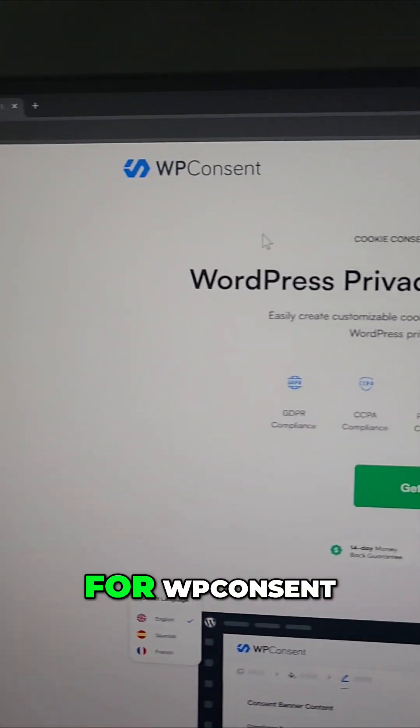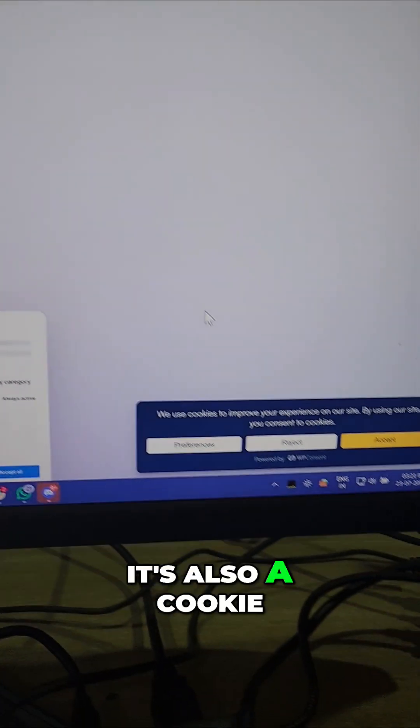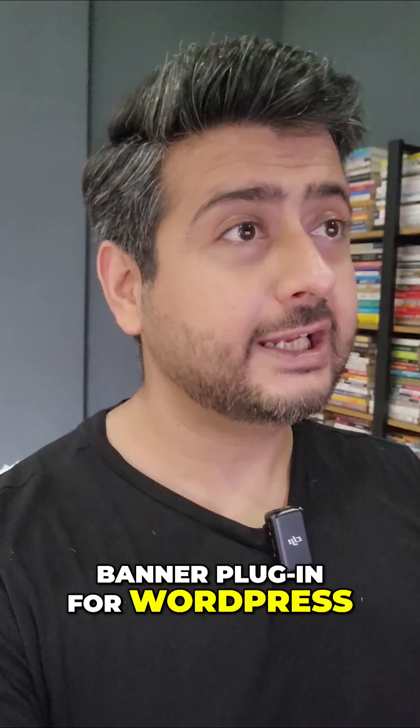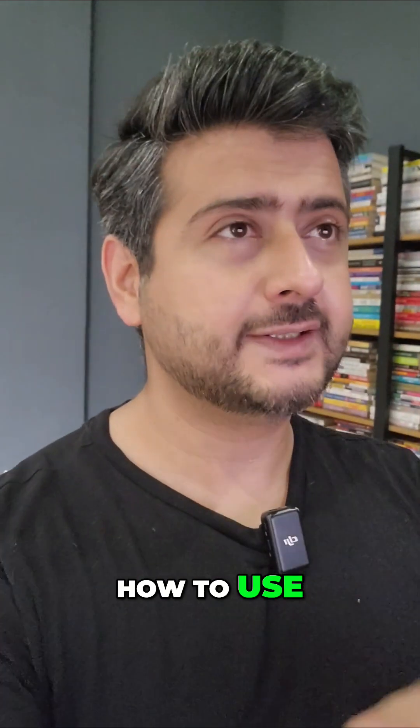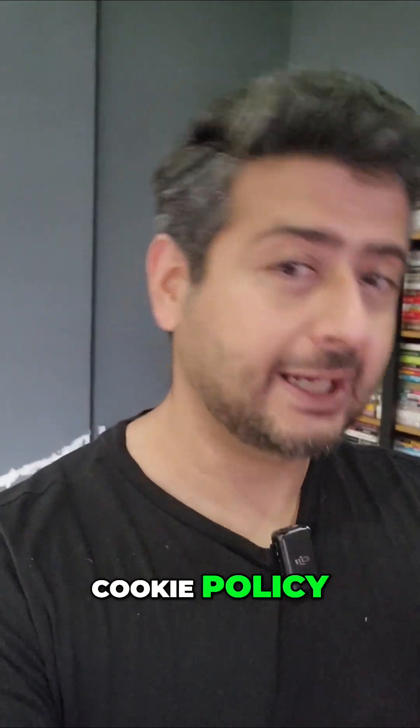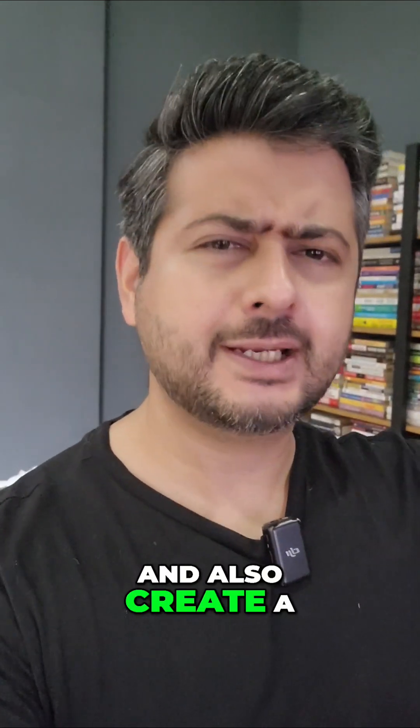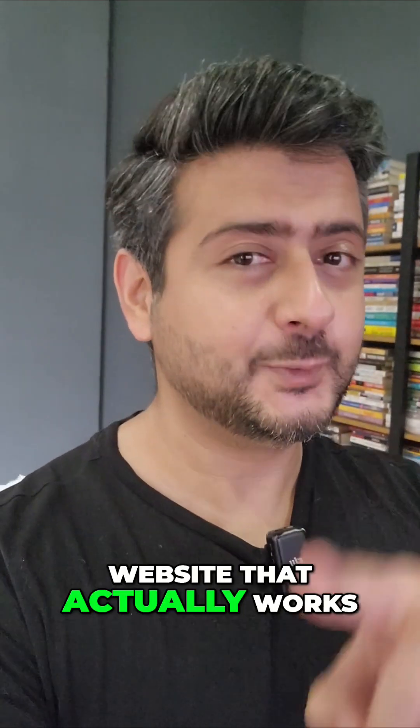This is a website for WP Consent. It's also a cookie banner plugin for WordPress. And I've recently done a full video on how to use WP Consent to create a privacy policy, cookie policy, how to use them together and also create a cookie banner on your website that actually works.